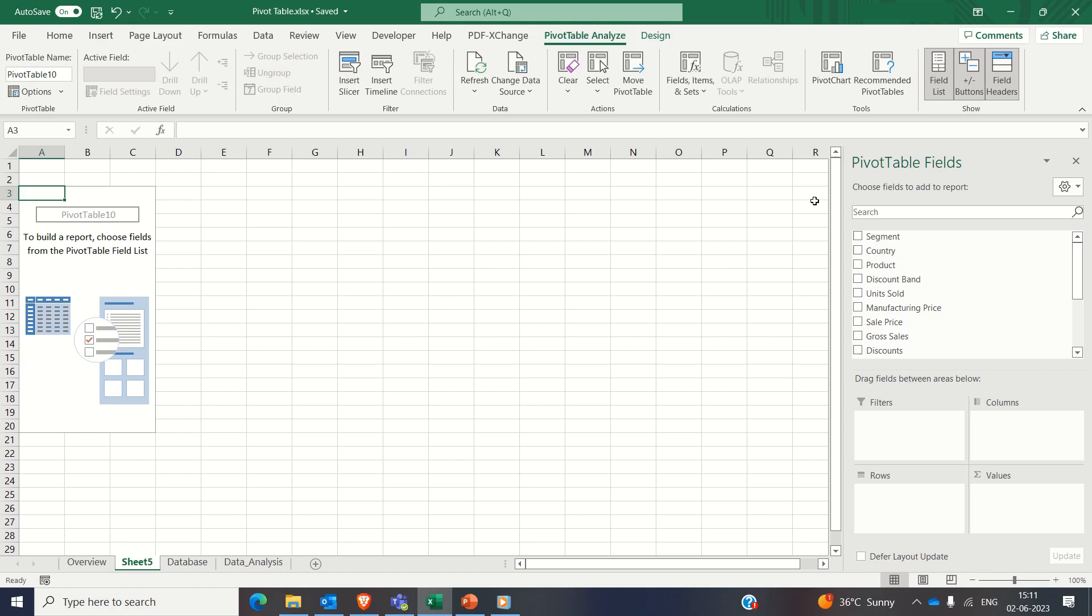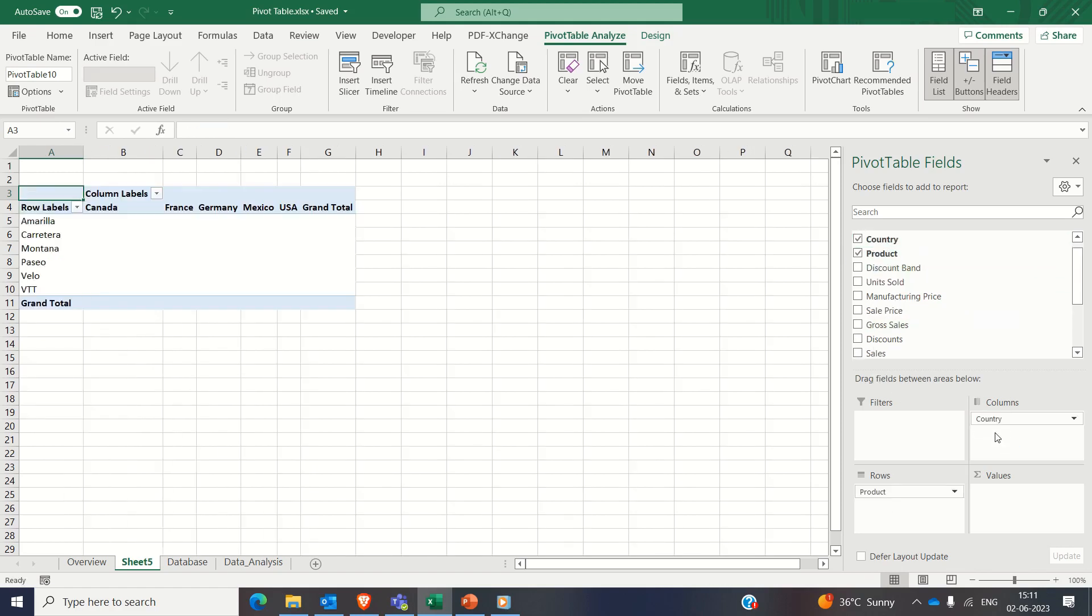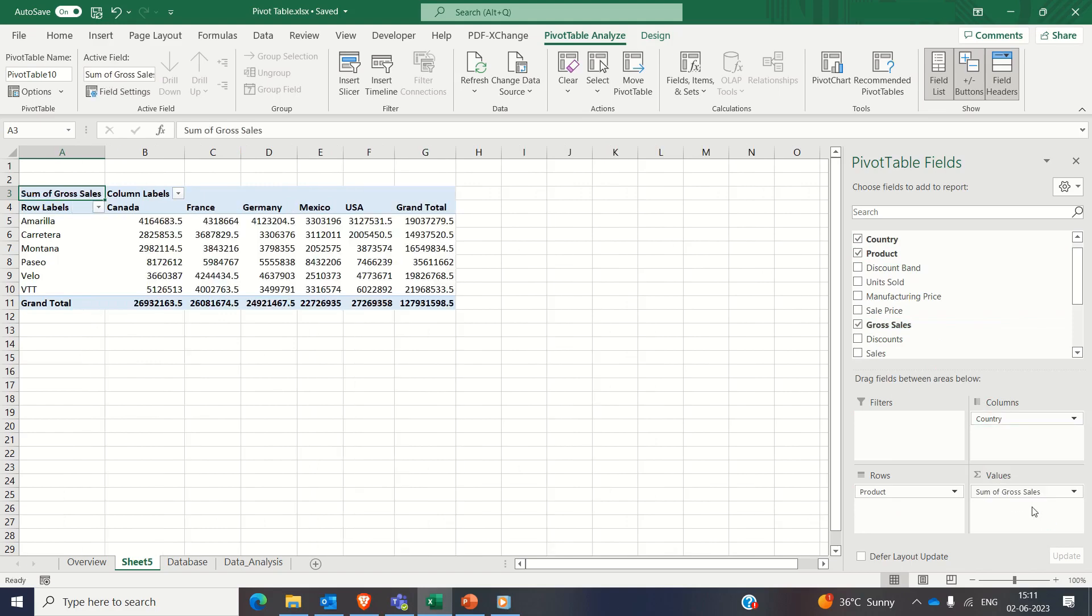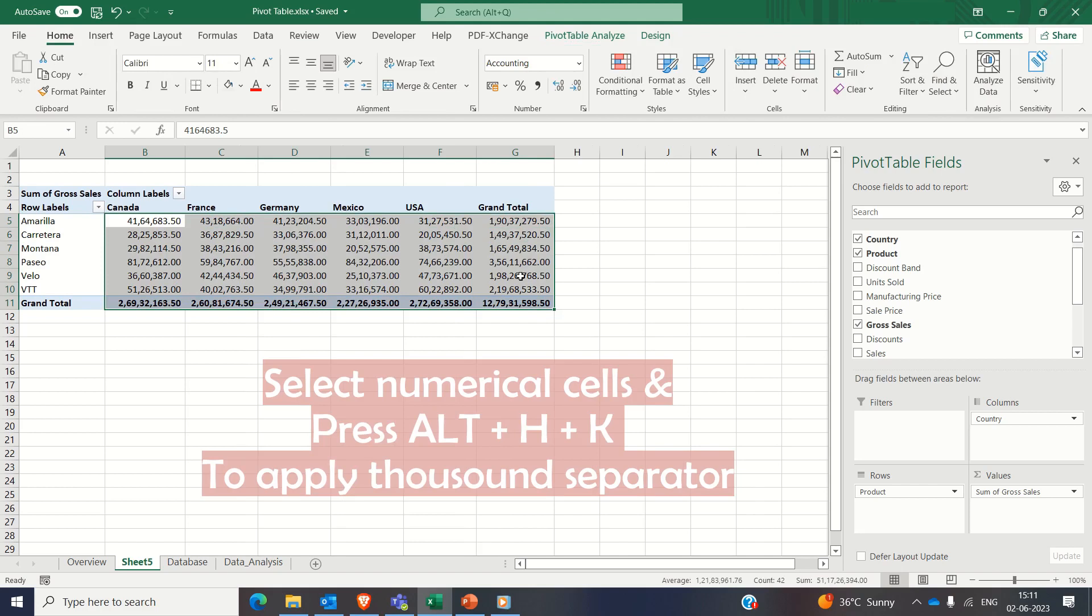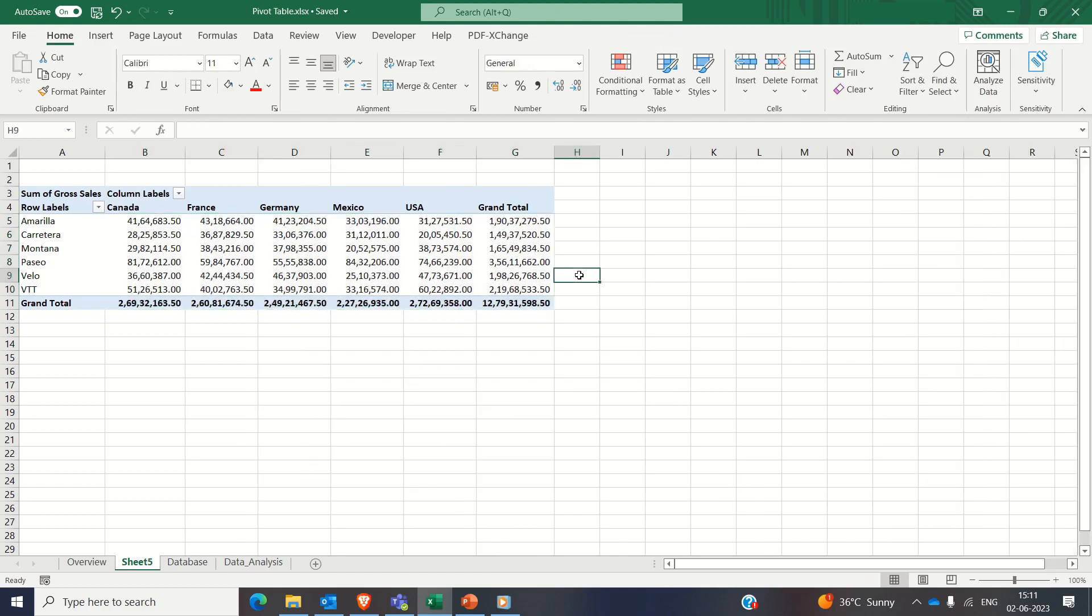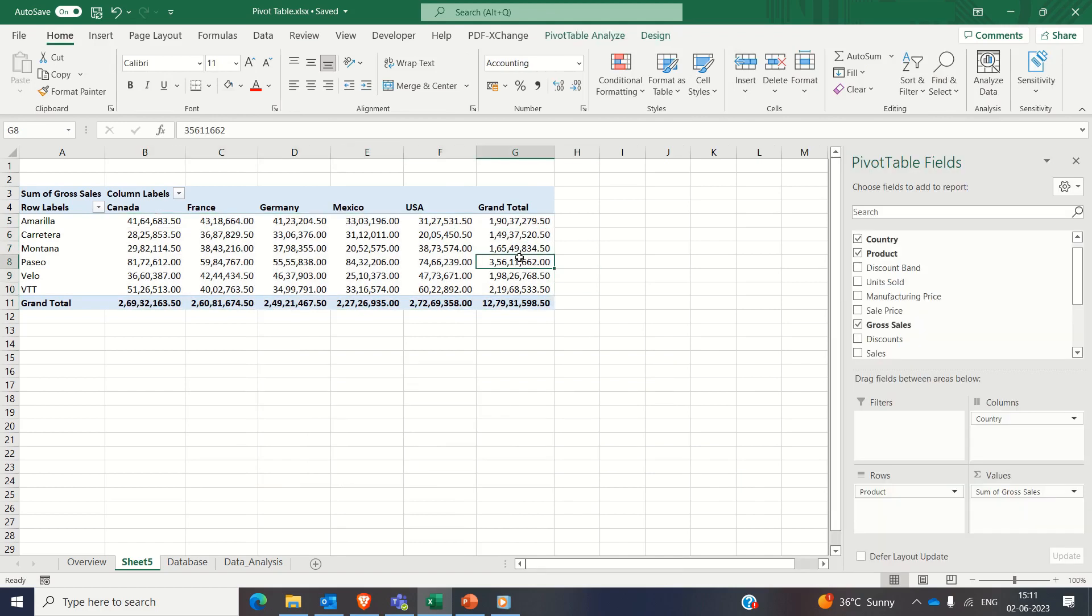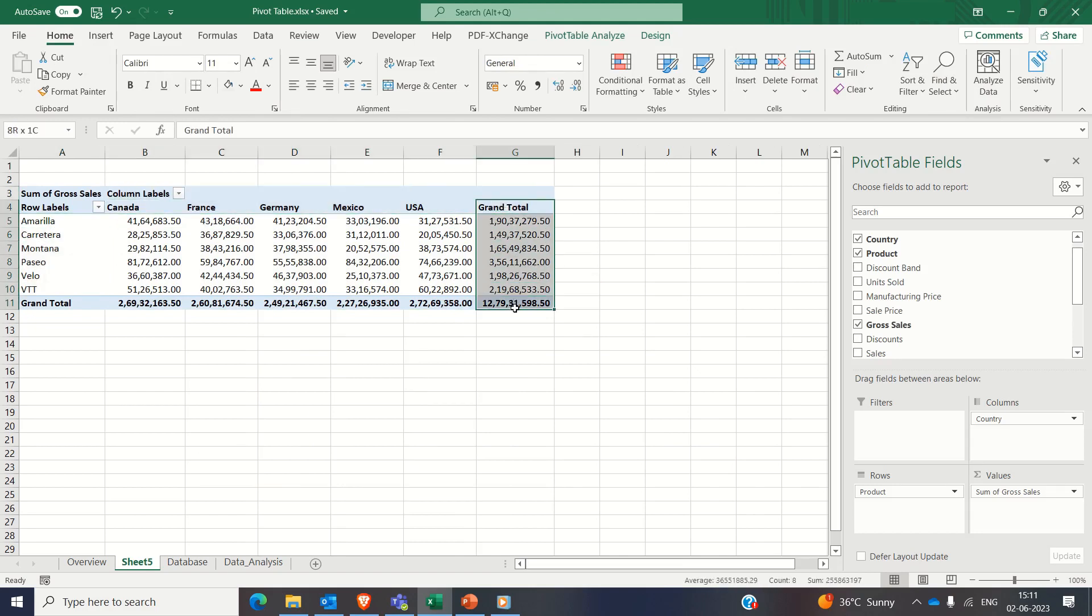For example, you can put product attribute in rows, country attribute in columns and gross sales in the values area. Now Excel will automatically generate a basic pivot table for you like this. So this pivot table shows us the product wise gross sales for each country along with total gross sales for each product.